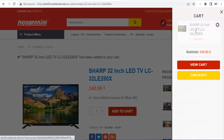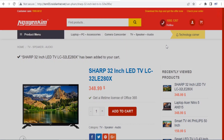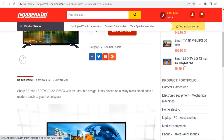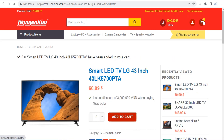Flatsom comes with a built-in header and footer builder, so you can customize these areas to better suit your type of website. Choose from different layouts or build your own from scratch using pre-made blocks and elements.